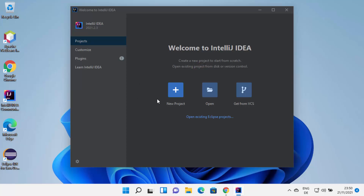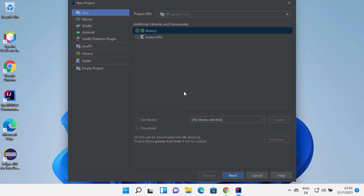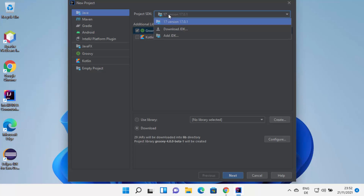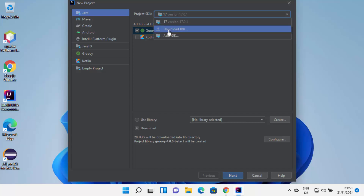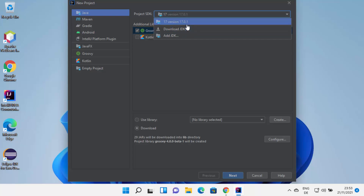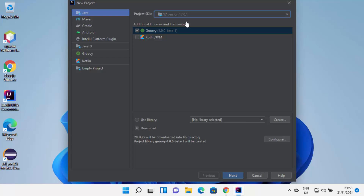Now I can create a new project by clicking the New Project button. From here you can choose which type of project to create. Let's create a simple Java project — I'll select Java and then Groovy. At the top you can see Project SDK. Because I already have Java JDK 17 installed, version 17 appears. If you haven't installed Java, you can select Download JDK to download it automatically, but I always recommend installing Java JDK manually. The link is in the description. Click Next when done.